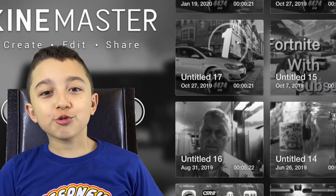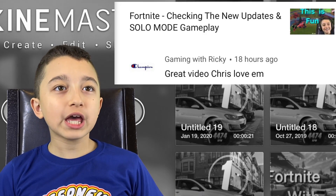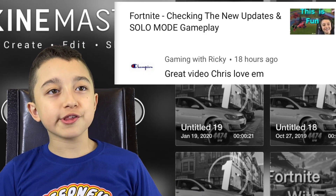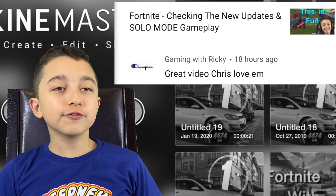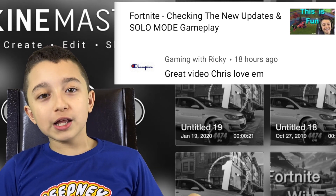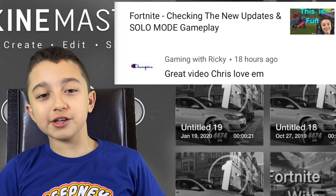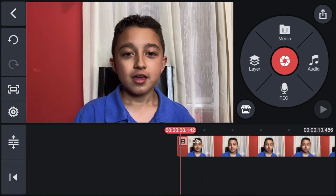The comment of the day and shout out goes to Gaming with Ricky. This person says, 'Great video Chris, love them.' I'm happy you liked the video, and that's why I make these videos.